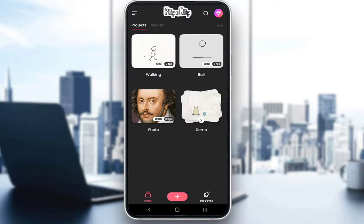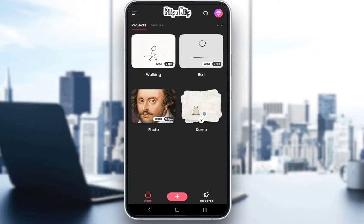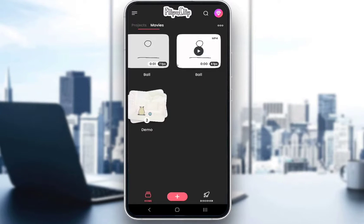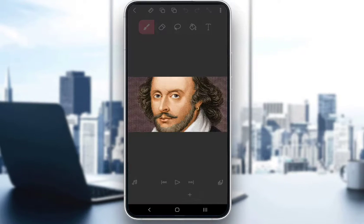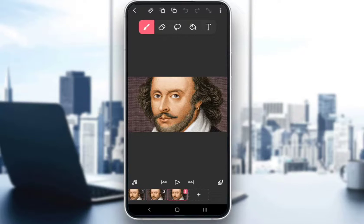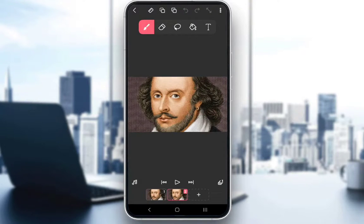As you can see, I already have a project which I have set up with an image of Shakespeare, which I had on my phone, and I'll be using that as an example of how you can actually remove the background. As you can see, if I enter the project and create new frames, all of the frames have the same background of Shakespeare's face.